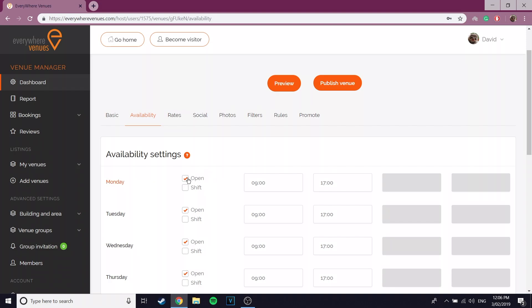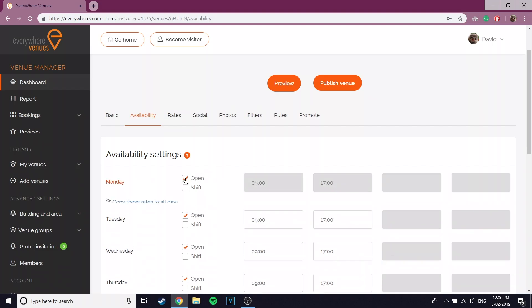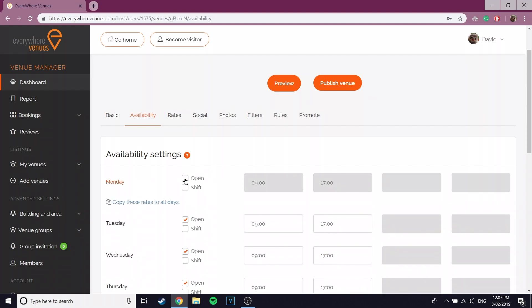To start with, make sure that the checkbox says the venue is open on the days that it is open. This allows you to set the time availability for that day.